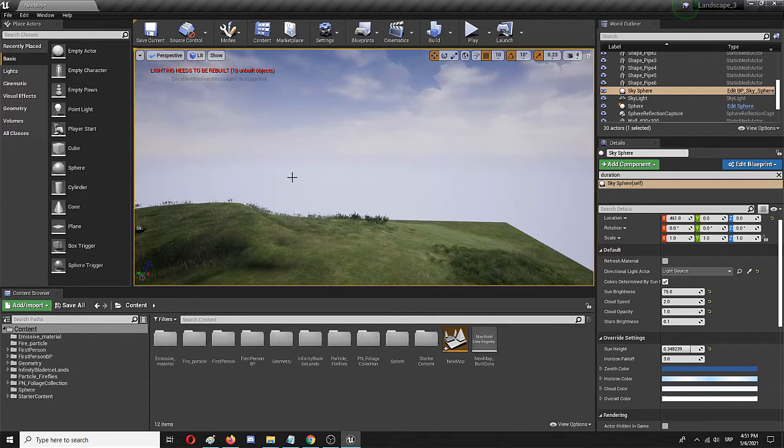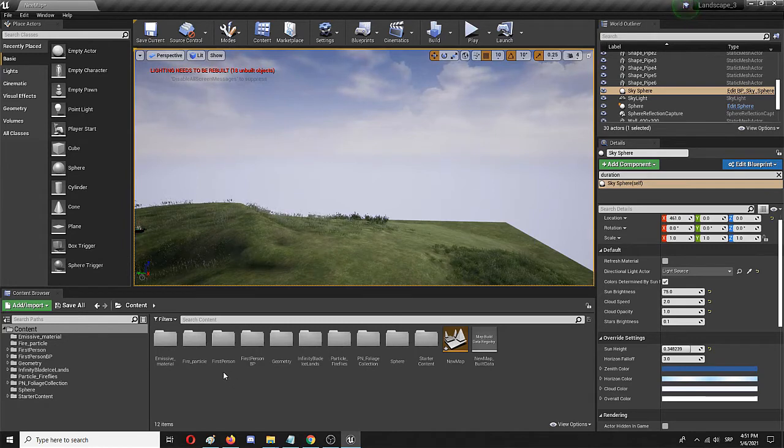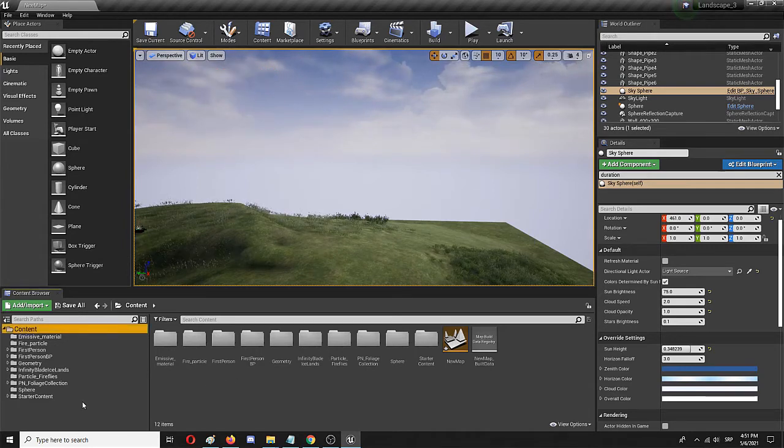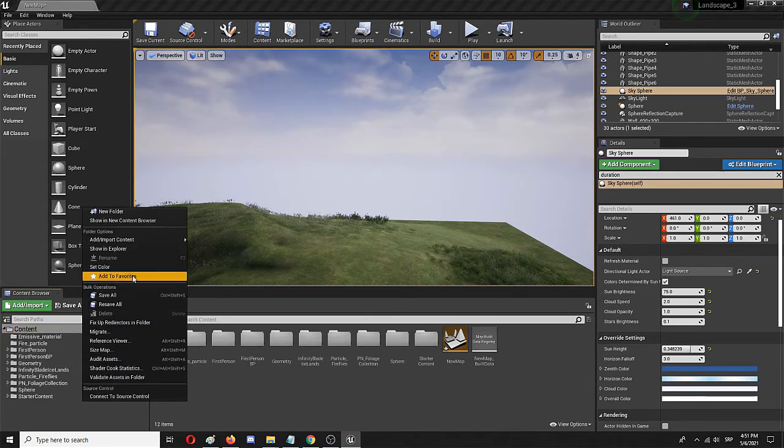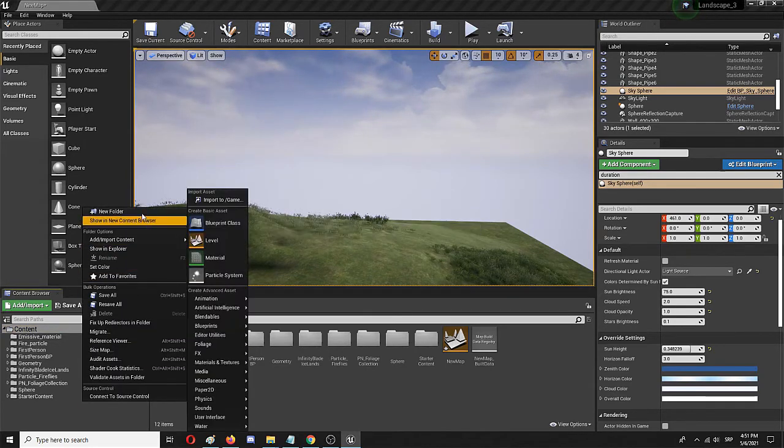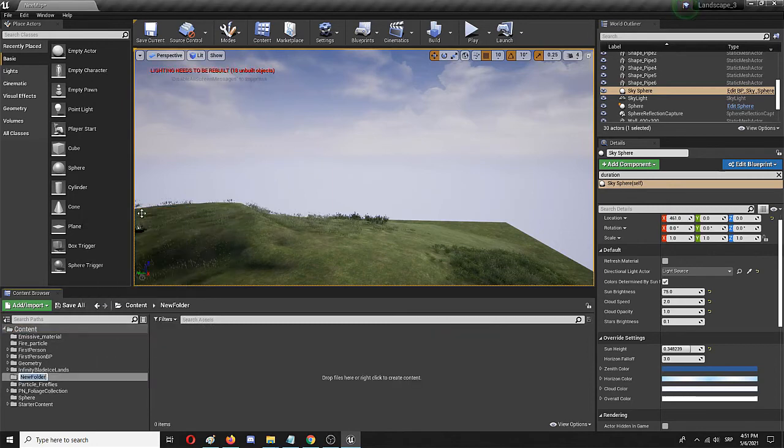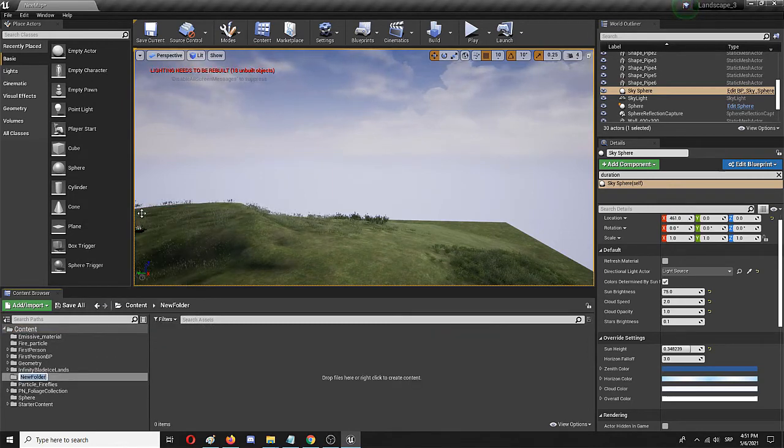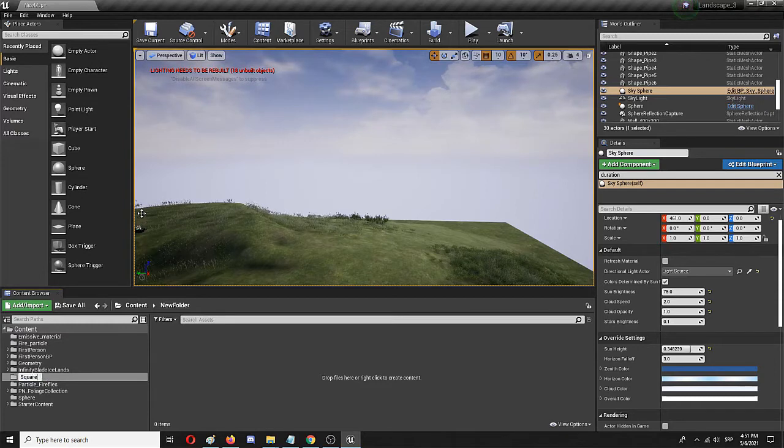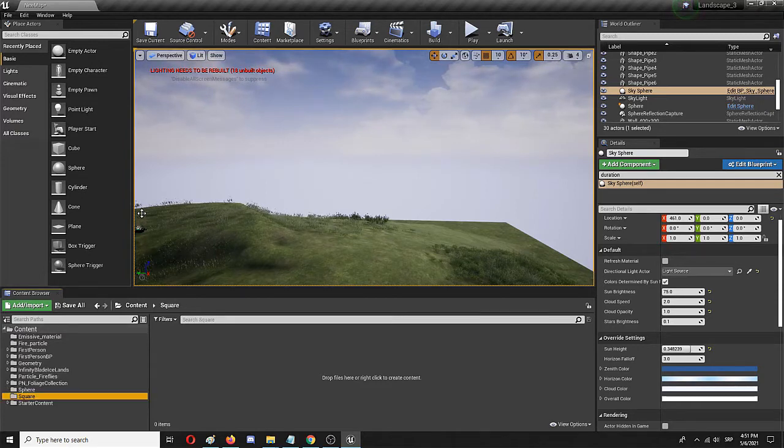So to do that, we first need to create a new blueprint. I'm going to do that in an additional folder that I'm going to call 'square'.